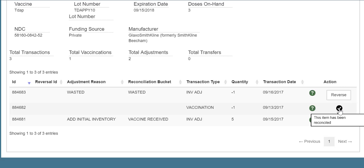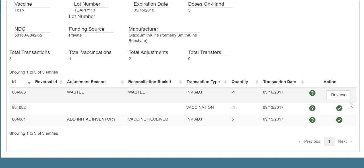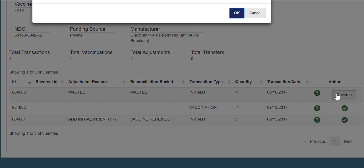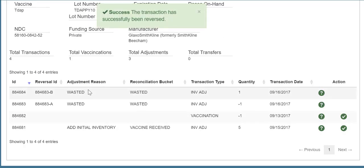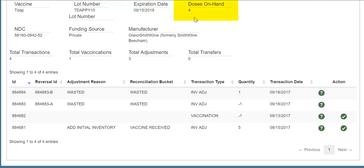Please note, only transactions that have the reverse button can be reversed. For example, if this adjustment that I made for one wasted dose of Tdap is incorrect, I can click the reverse button and the system will undo the adjustment. Notice when I clicked reverse, the system created a new transaction and assigned a reversal ID. The system also adjusted the doses on hand in CIS as well as the totals.